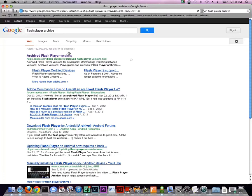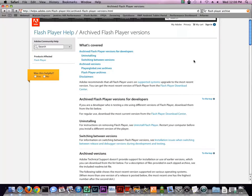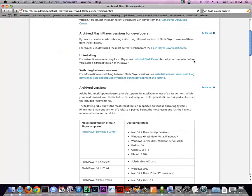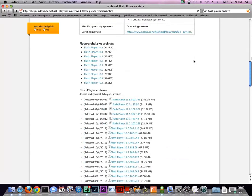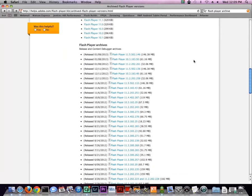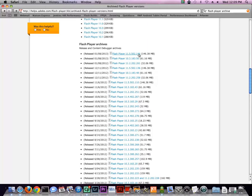On the archive page, scroll down to Flash Player Archives, where you will see a list of Flash Player versions and their release dates. Currently, we're on Flash Player 11.5.502.146, which you can see here at the top of the list.